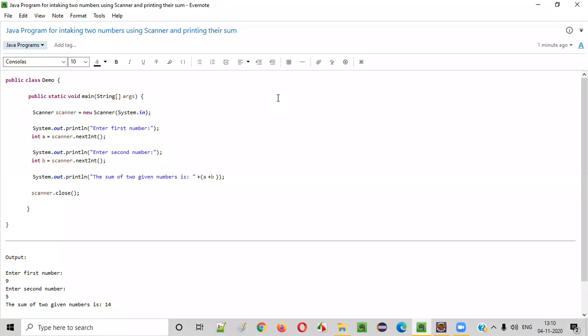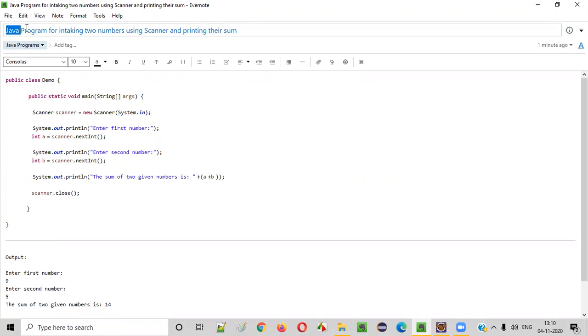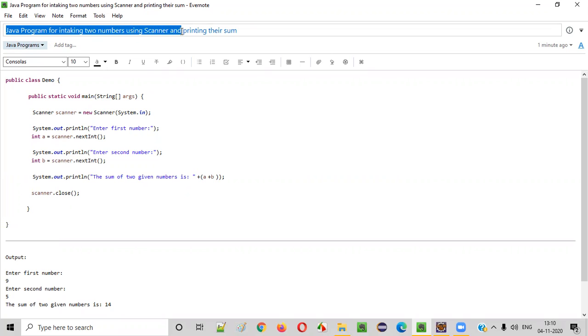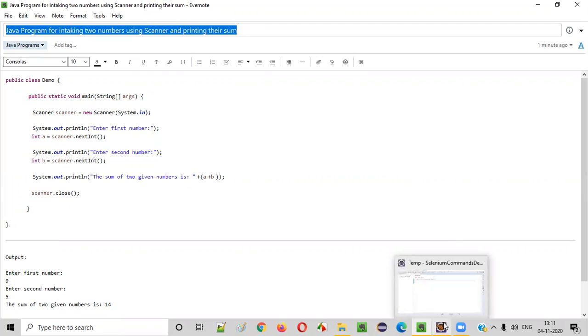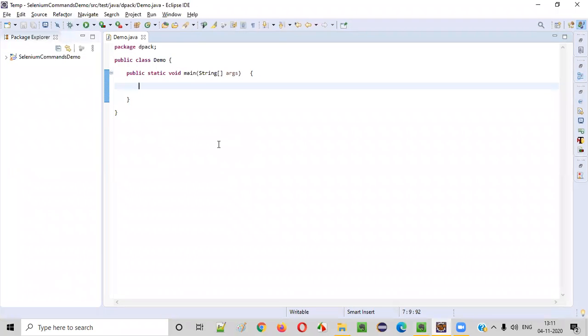Hello, everyone. In this video session, I'm going to practically demonstrate how to write a Java program which can intake two numbers from the users. And thereafter, it will print out the sum of those two numbers which got entered by the user. Let me start explaining this.